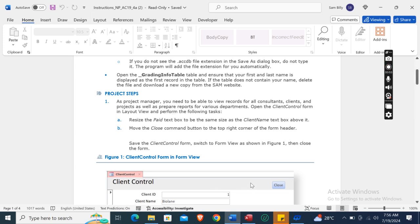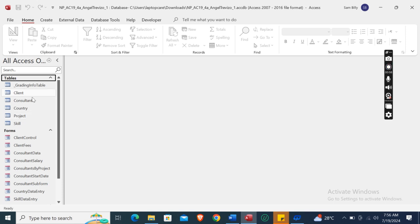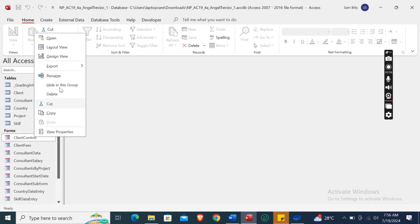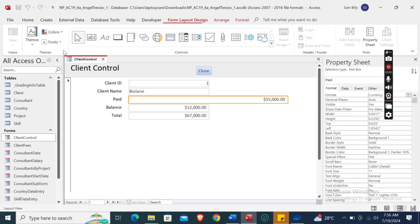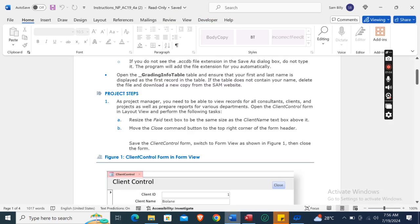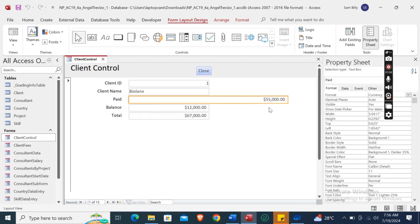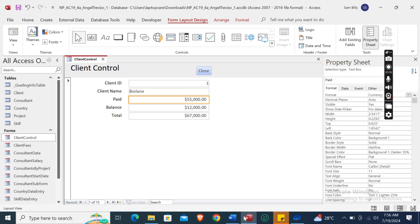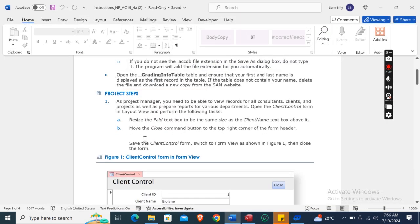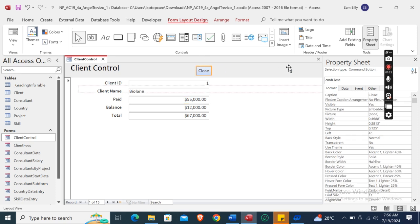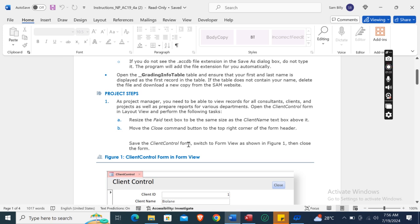First, we open the Client Control form in Layout View — here it is. Then we resize the Paid text box to be the same size as the Client Name text box above it. Drag it here. Now move the Close command button to the top right corner of the form header — select it and drag it to the top right corner.